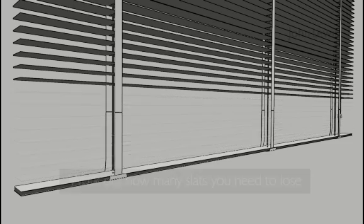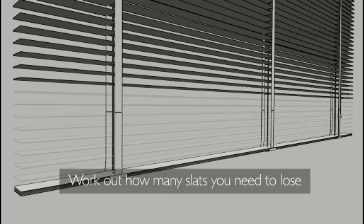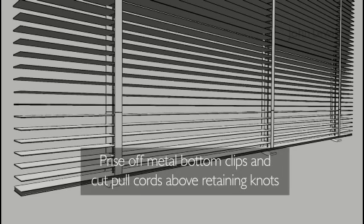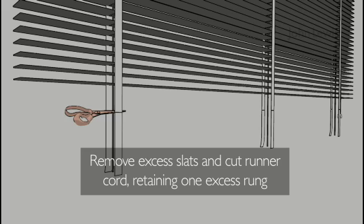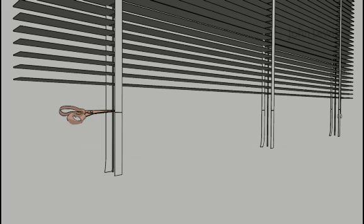Work out how many slats you need to lose to get the right drop. Pry off the metal bottom clips and cut the pull cords above the retaining knots. Remove the unwanted slats and cut off the excess ladder cord, keeping one extra rung.